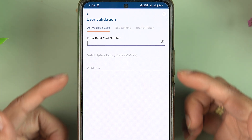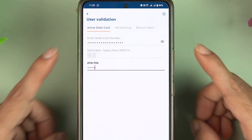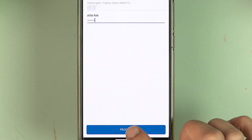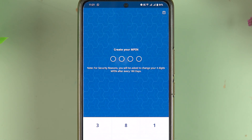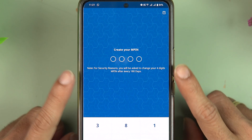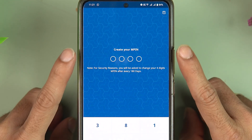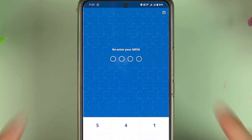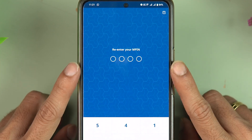Just enter the debit card details and select the 'Proceed' option. I have entered all the details — let's select 'Proceed.' Once the authentication is complete, it will directly take you to the page which says 'Create your MPIN,' where you can create your new MPIN.